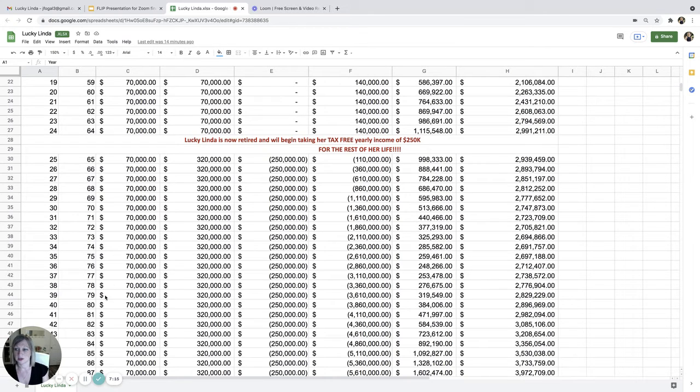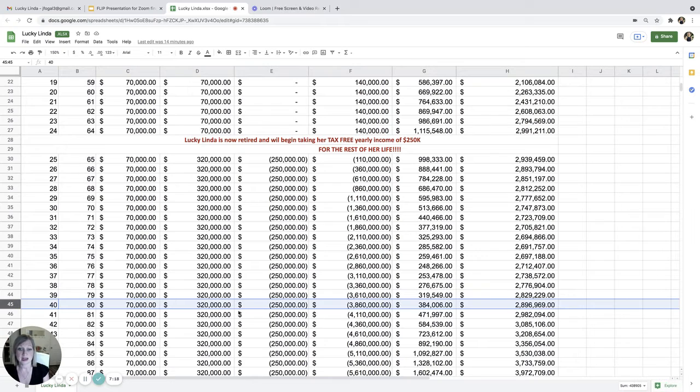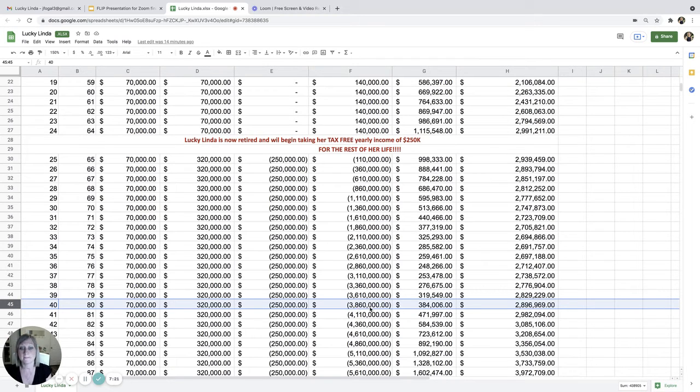Let's take a look at age 80. At age 80, she has taken out almost $4 million more than she ever put in.